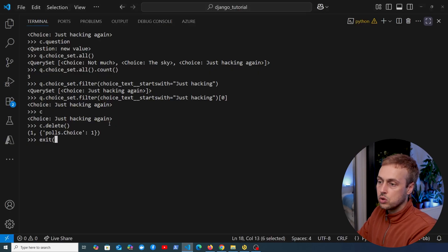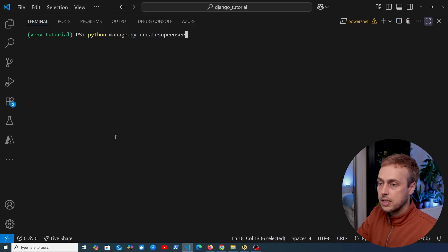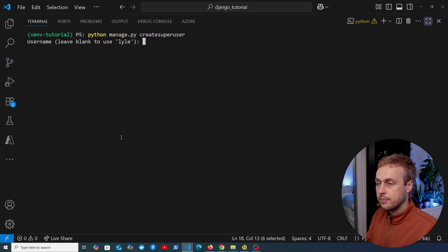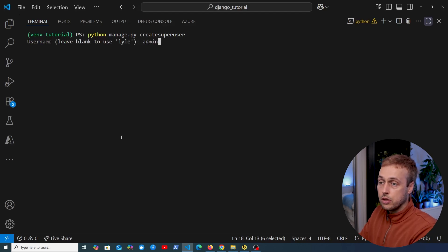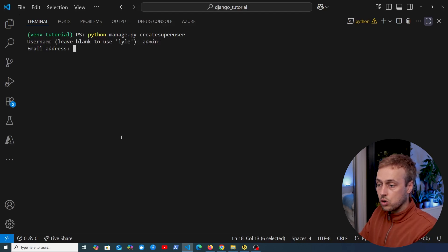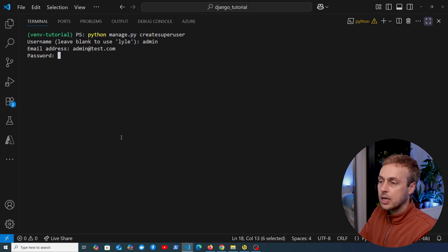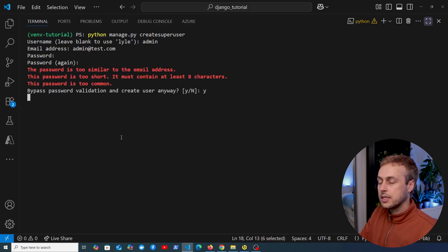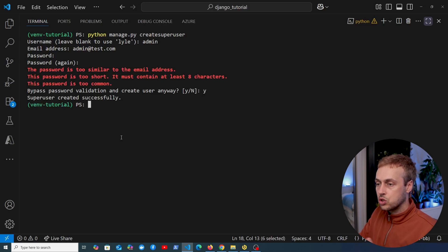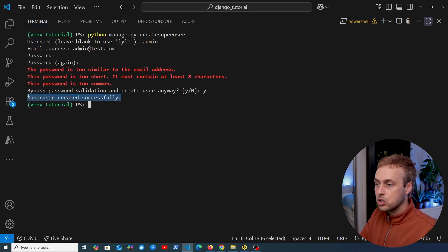Let's go back to VS Code and paste in that create superuser command. You can give the superuser a username — we're going to call it admin — and an email of admin@test.com. We can also create a password. Once we've done that, it's going to create that superuser in the database. As it says at the end of the command: superuser created successfully.